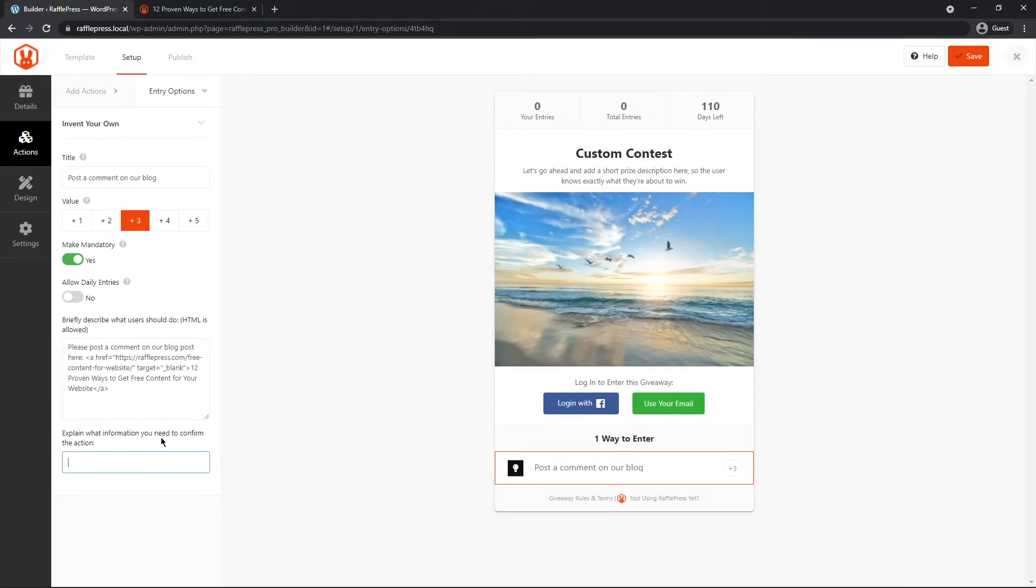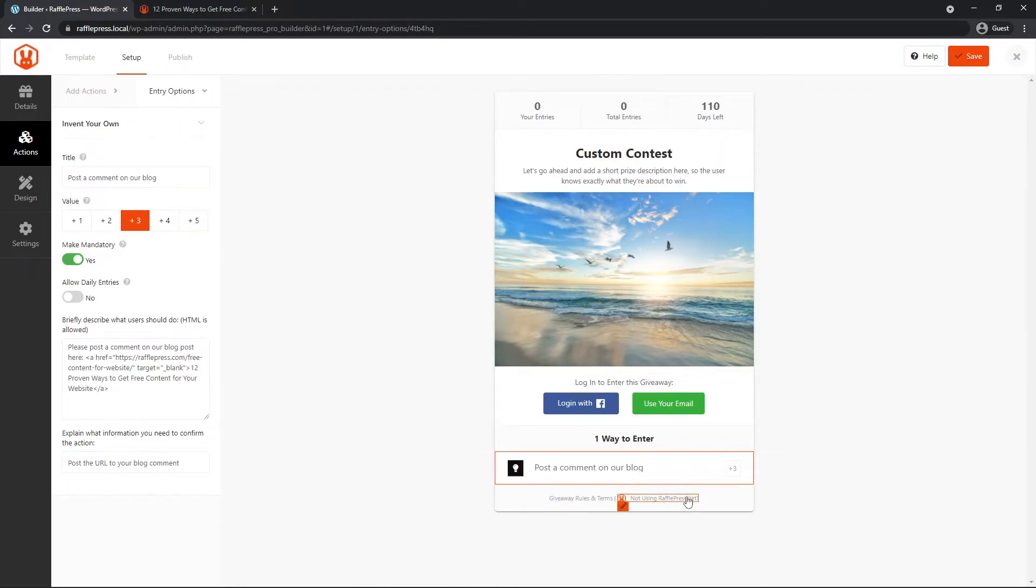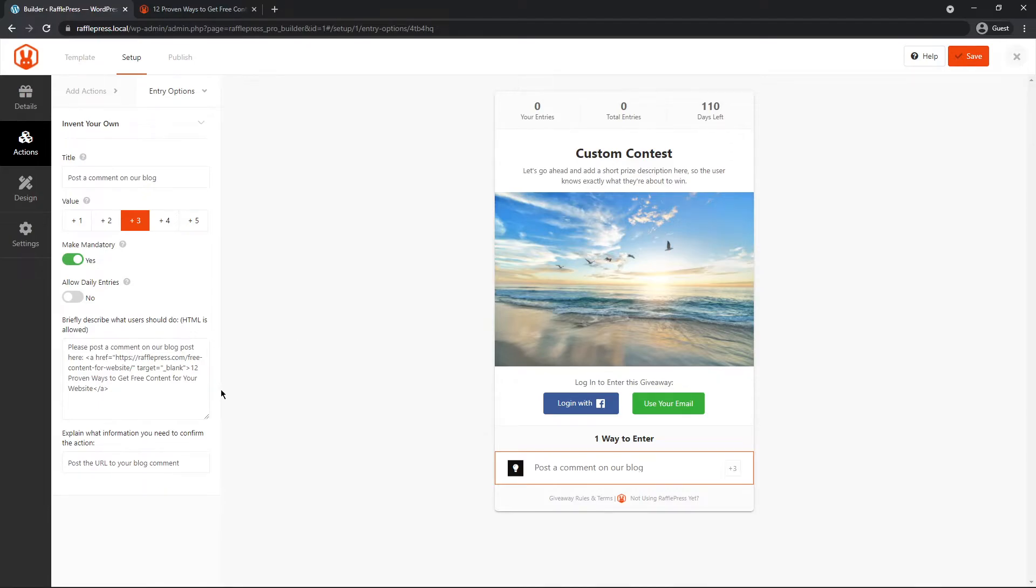Here, let's explain what information you need to confirm the action. Here we'll just put post the URL to your blog comment. And that's it. You just created your custom entry for this contest. Now, of course, you'll have to manually review all of these entries to make sure that they did in fact post a comment on your blog or post a video for a video contest or photo or writing whatever kind of contest you're creating. There's a ton of possibilities here.